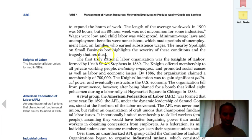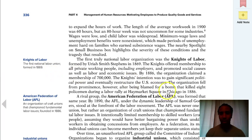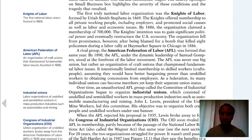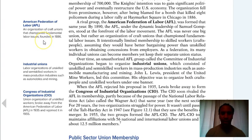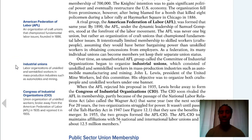The Knights of Labor was the first national labor union, formed in 1869 — that's one you may need to know for a quiz or test. The American Federation of Labor is an organization of craft unions that championed fundamental labor issues, founded in 1886. There's also a craft union, which is an organization of skilled specialists.